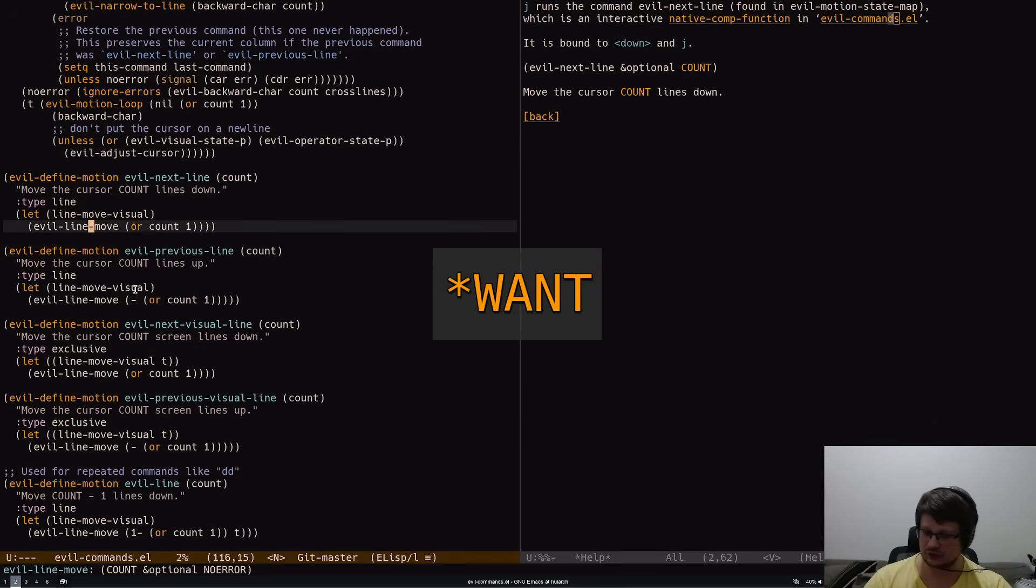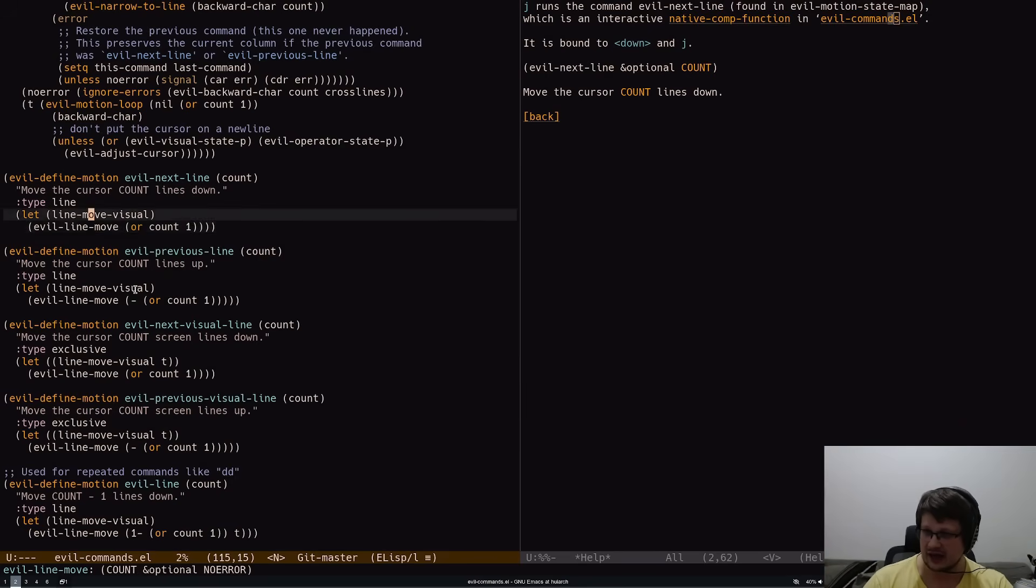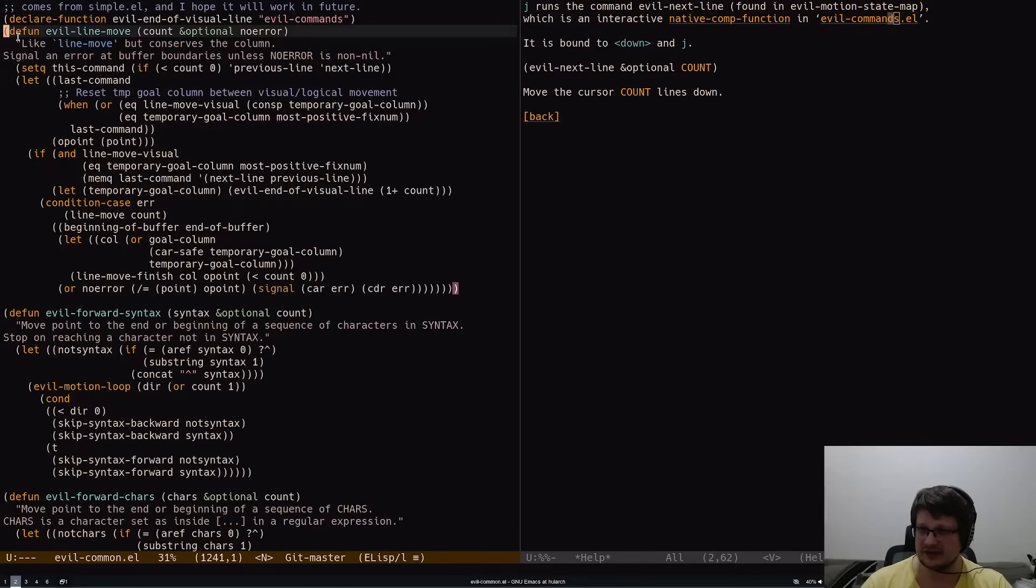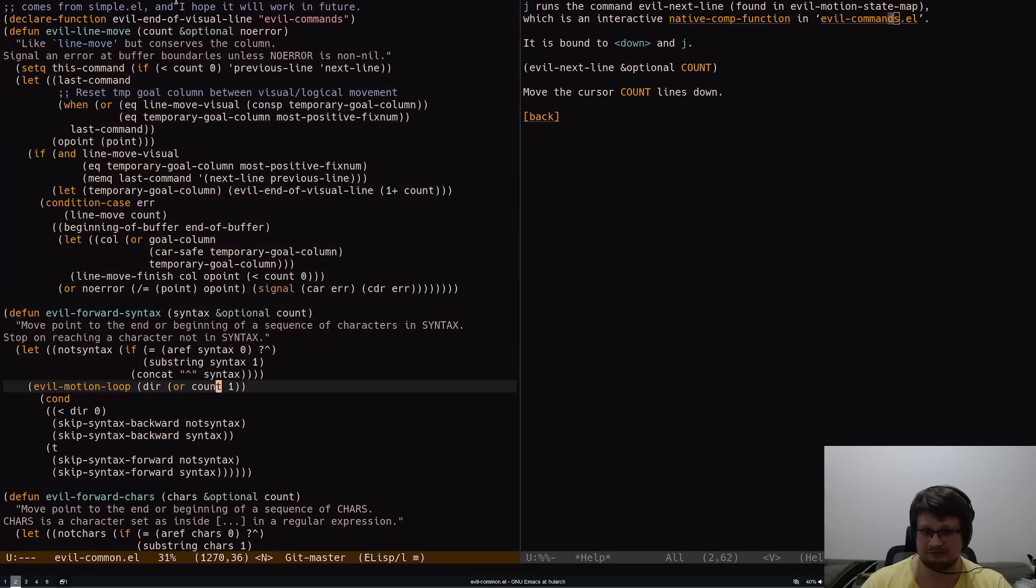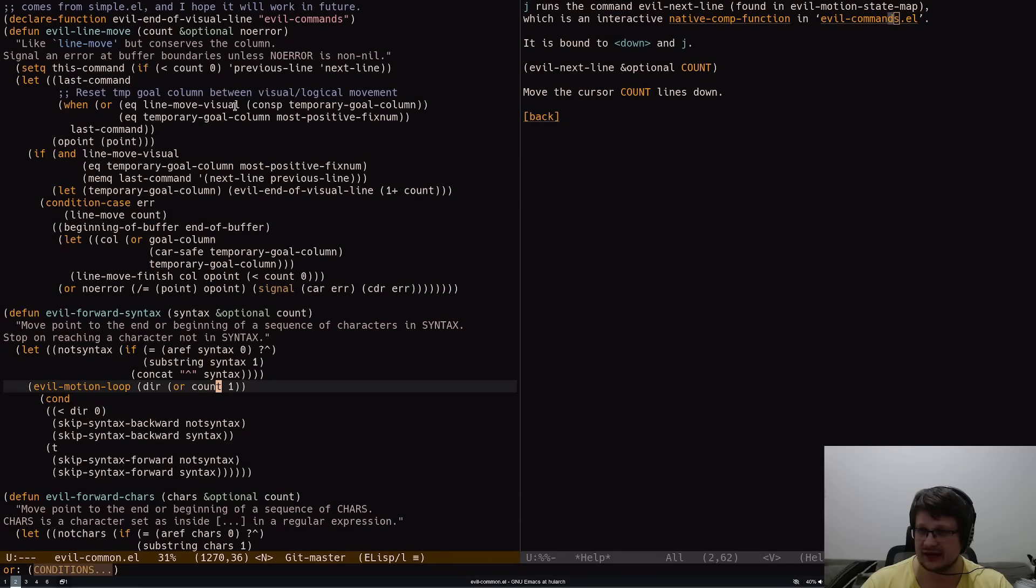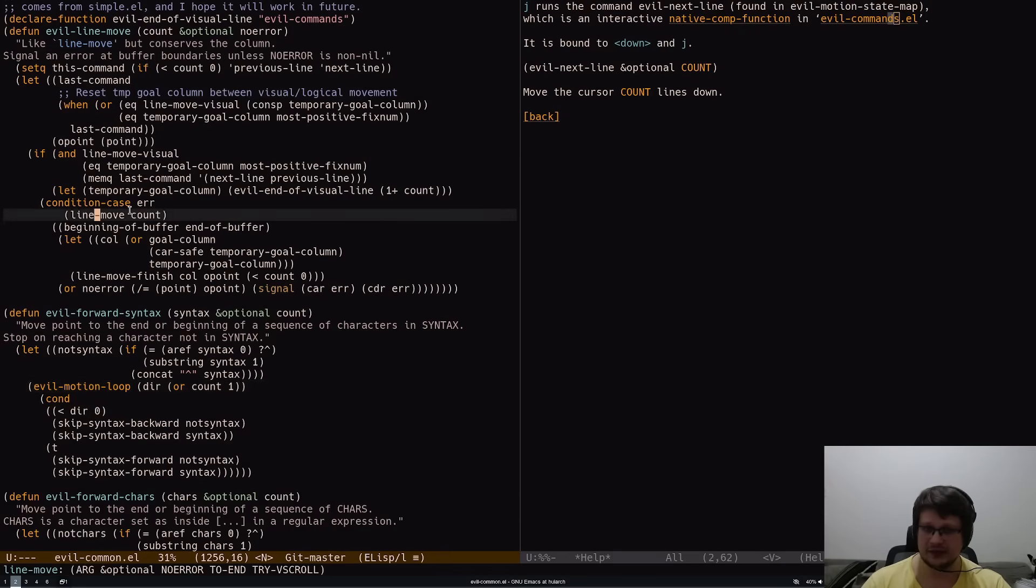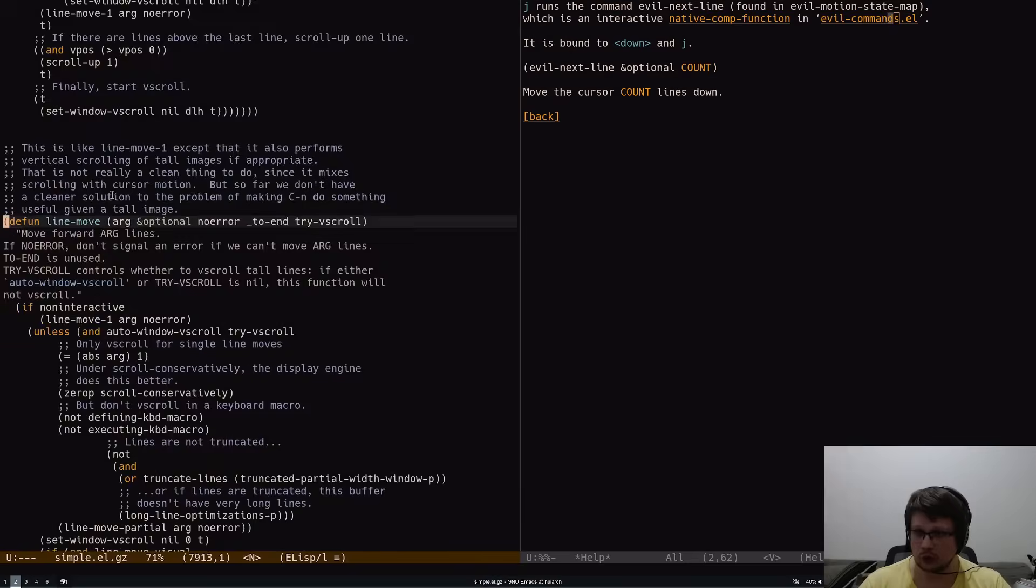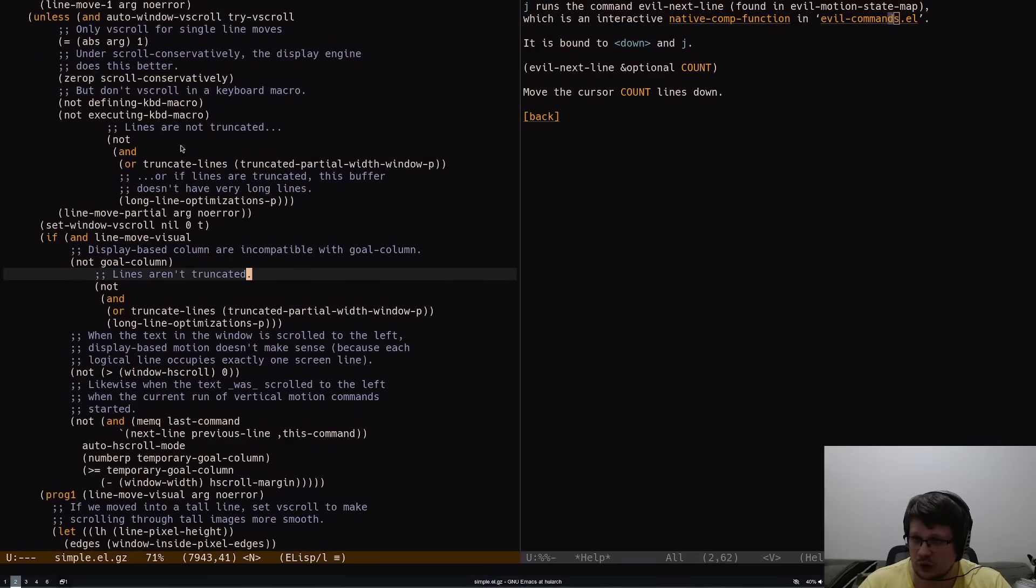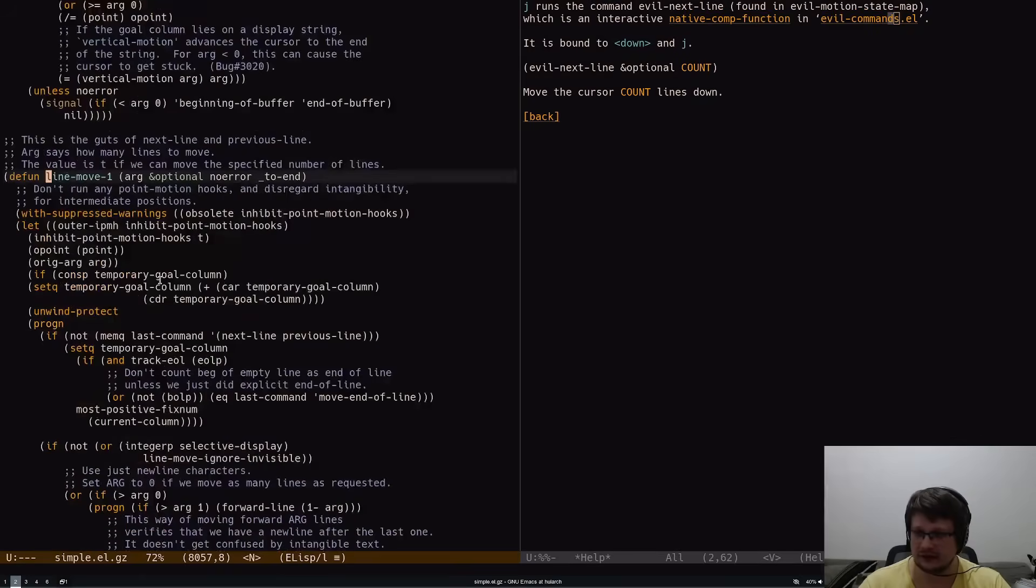I can descend as deep as I want. I can go to evil-line-move here, and somewhere down below you can find an actual next-line that it invokes. You go to line-move, and somewhere down below there is line-move-1 that you can go to.